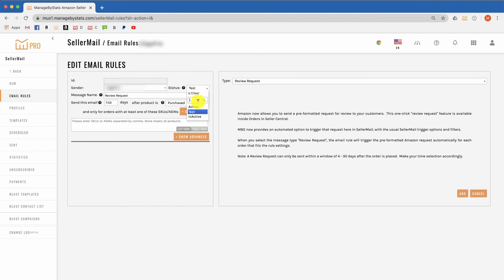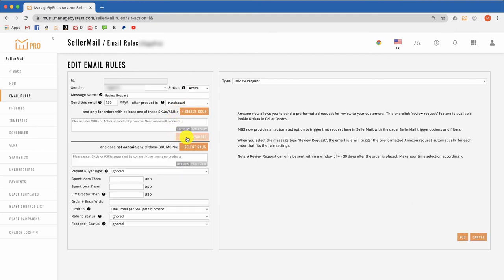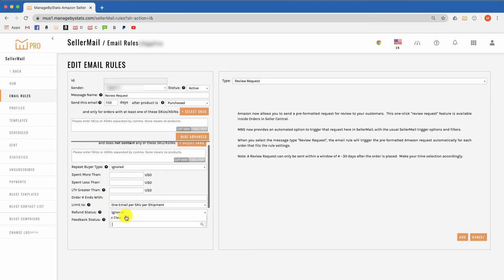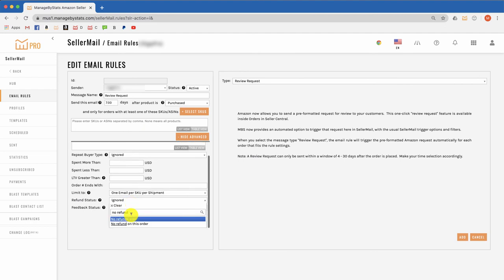You'll also want to look at the advanced options here and set the refund status to no refund on this order, in case anyone refunded before the email is set to send.